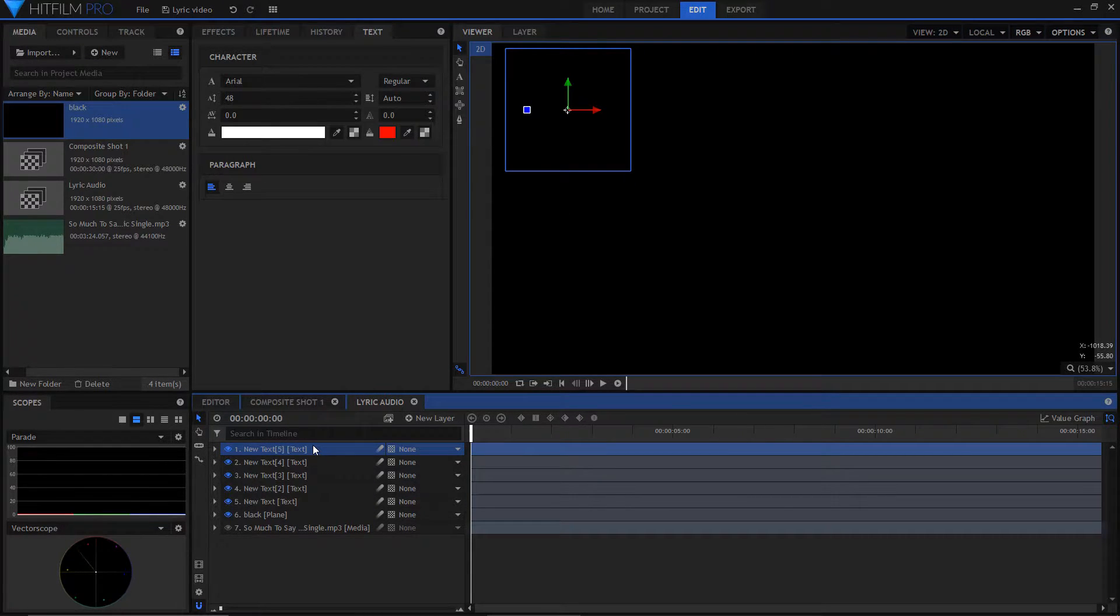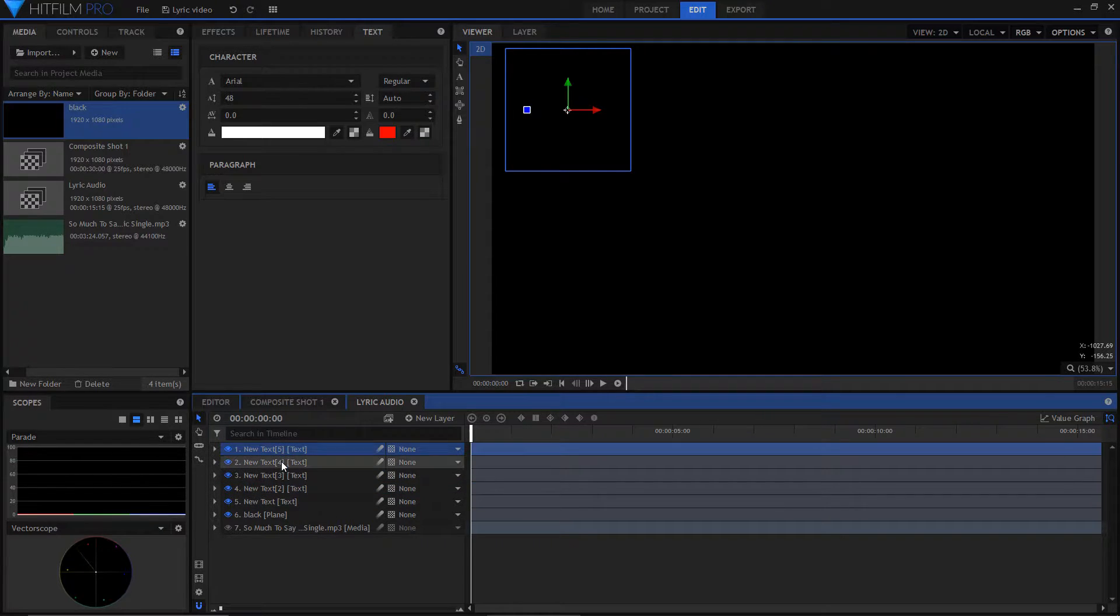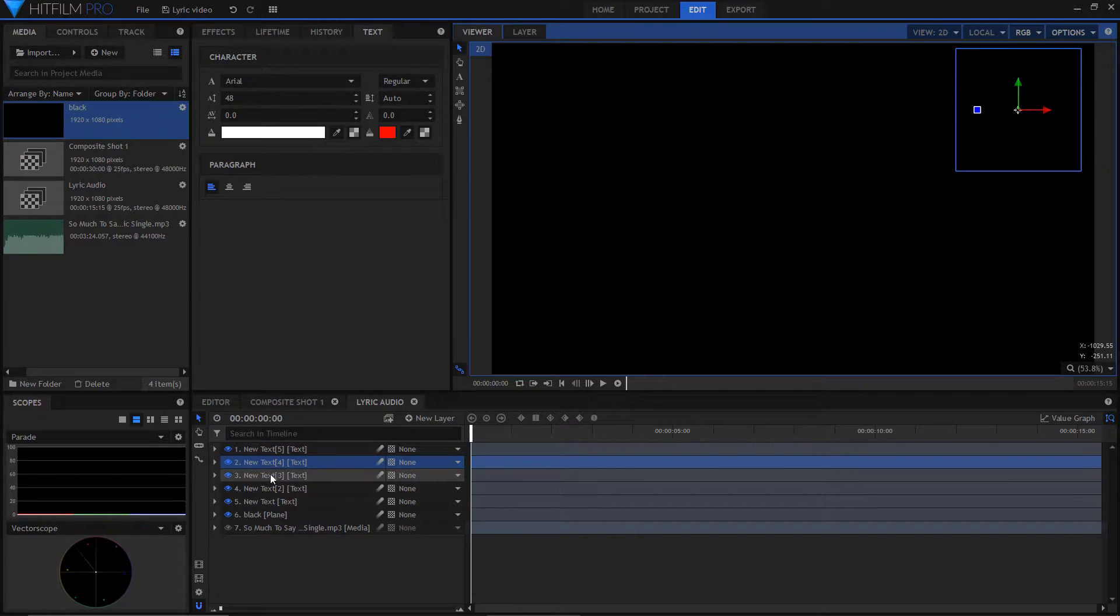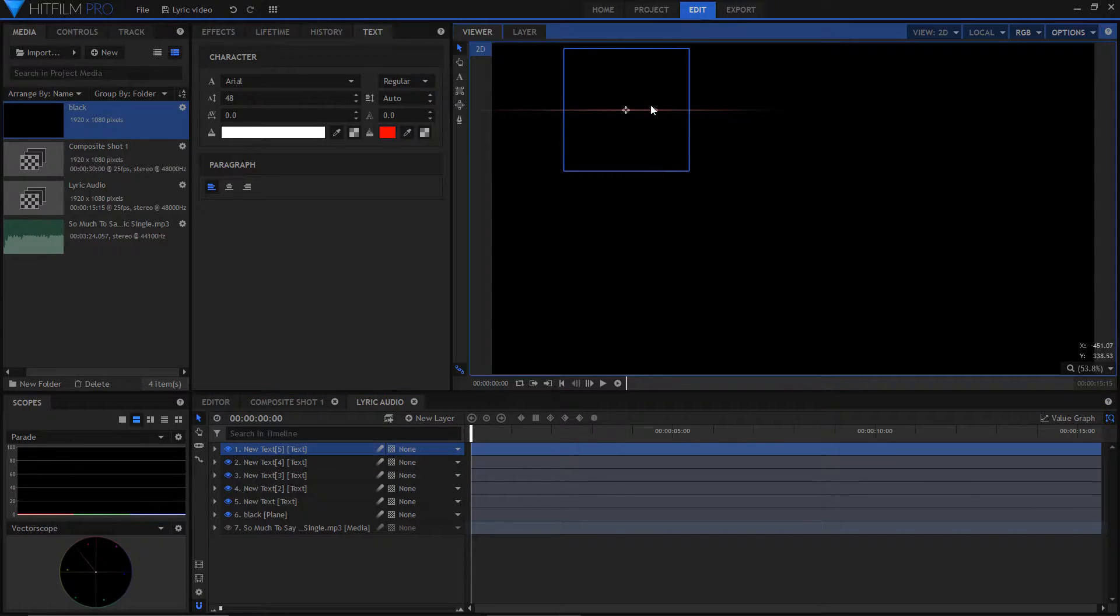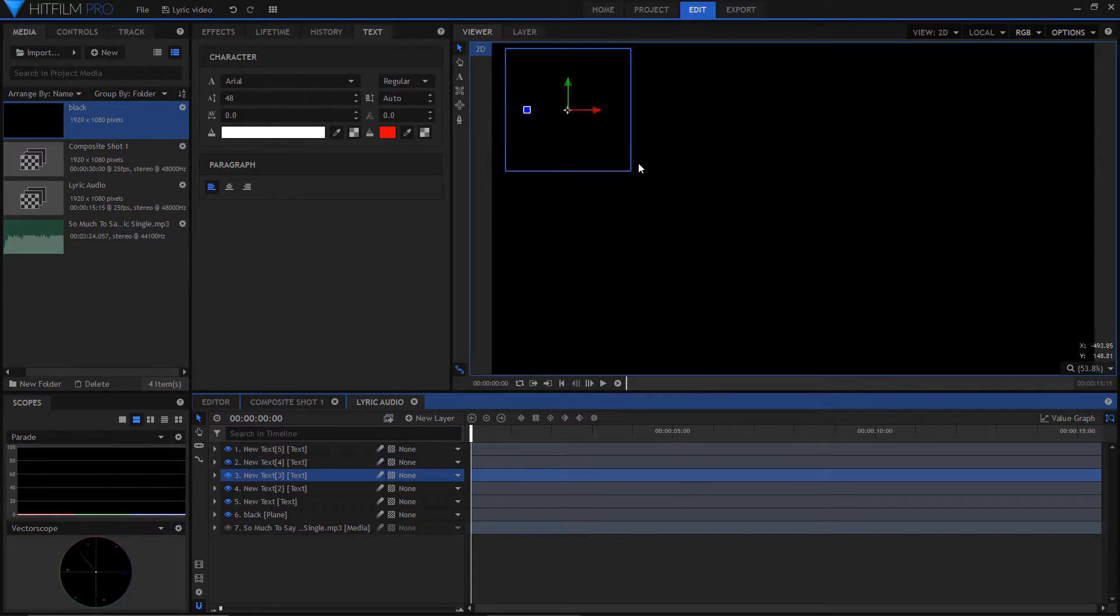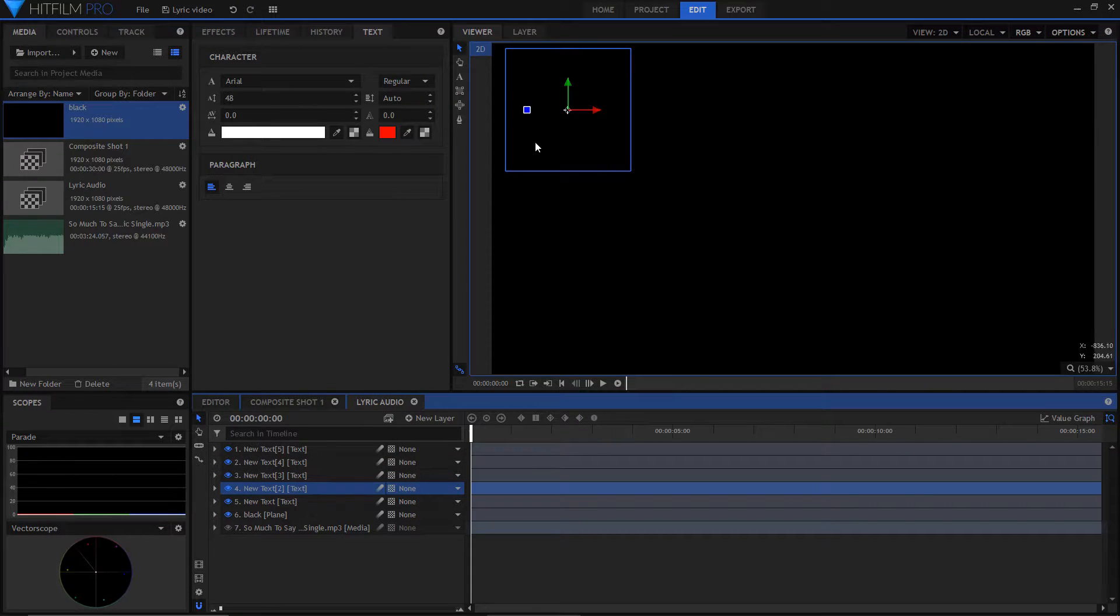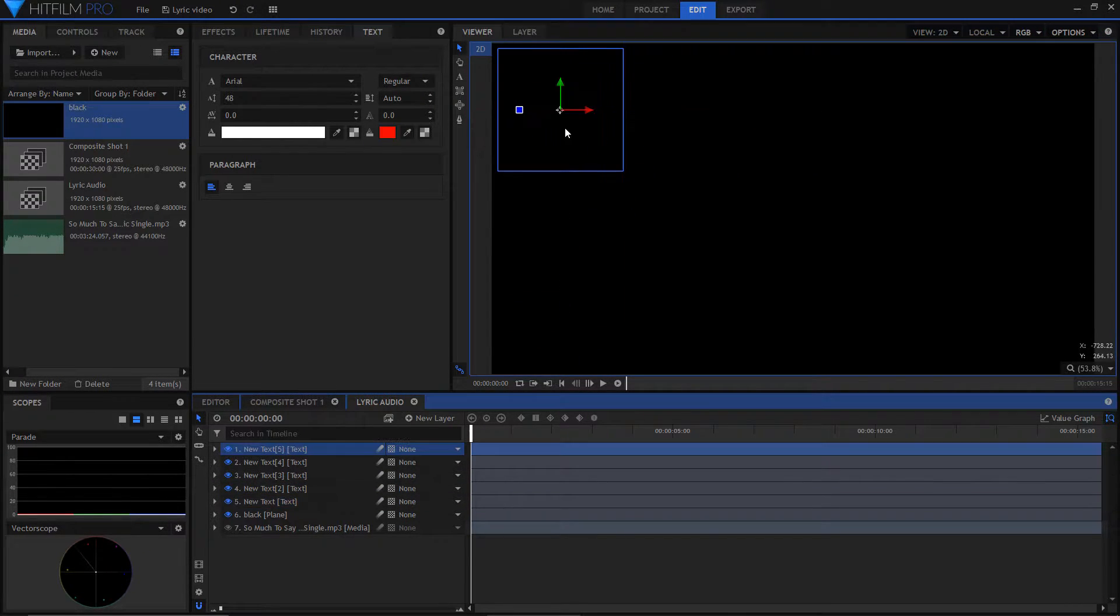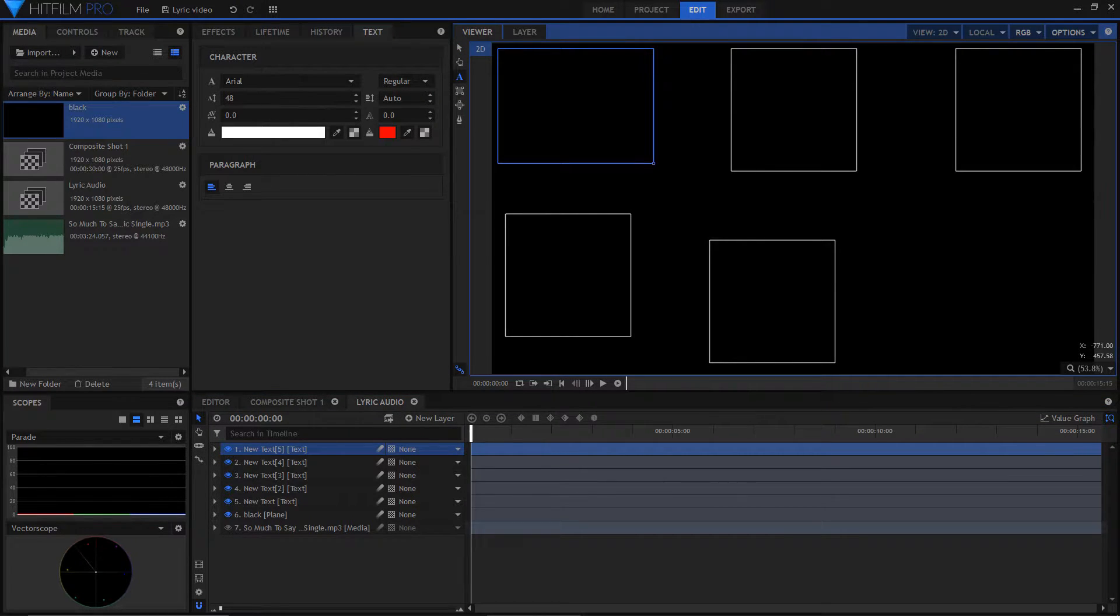Duplicate the text layer another 4 times. Move all your text boxes so they are not on top of each other. Add your lyrics to each text box.